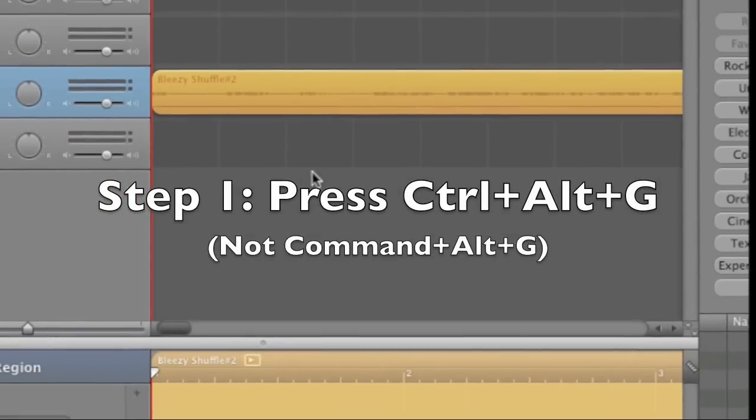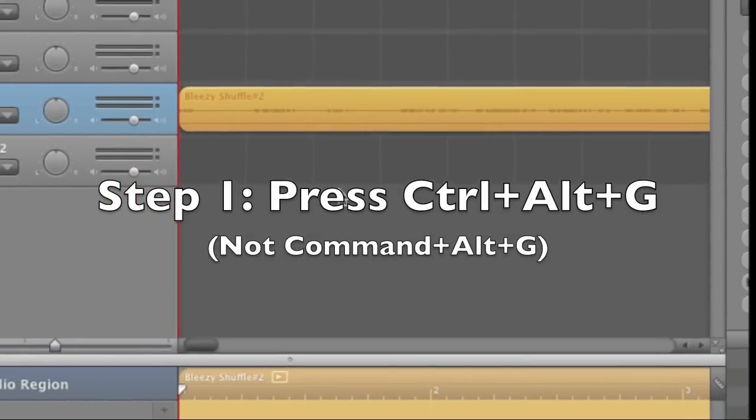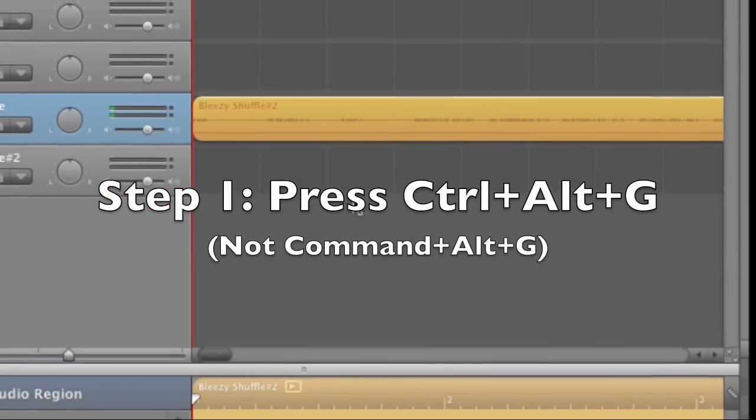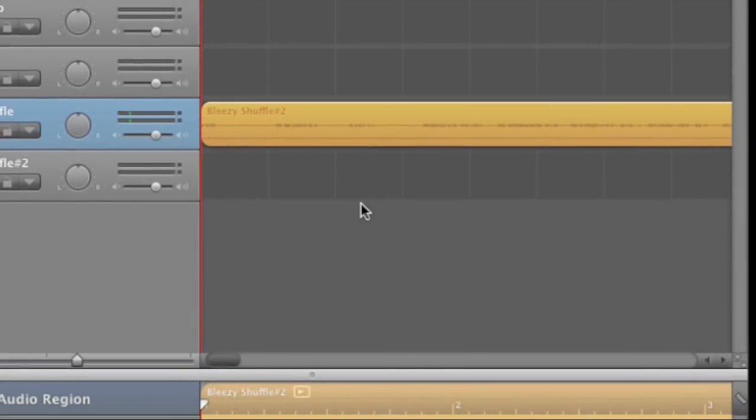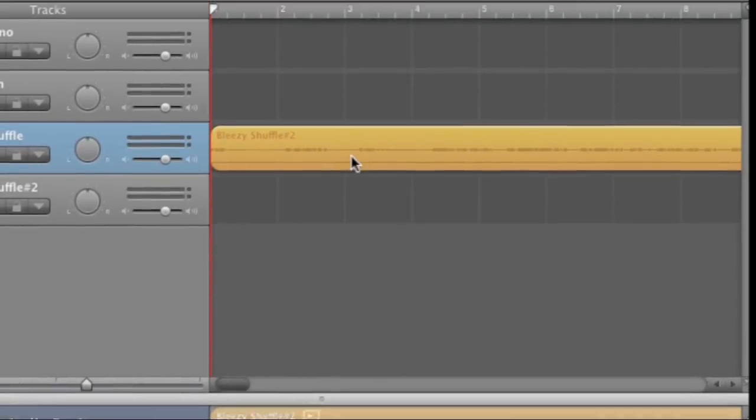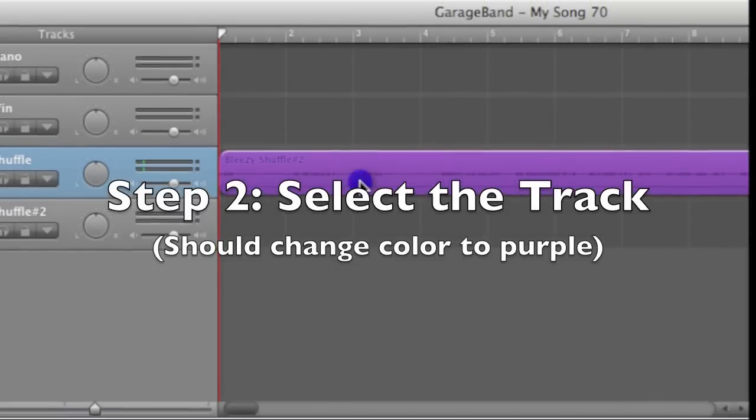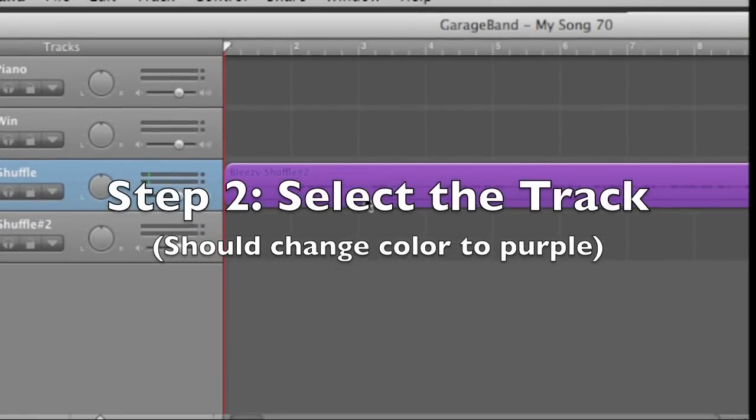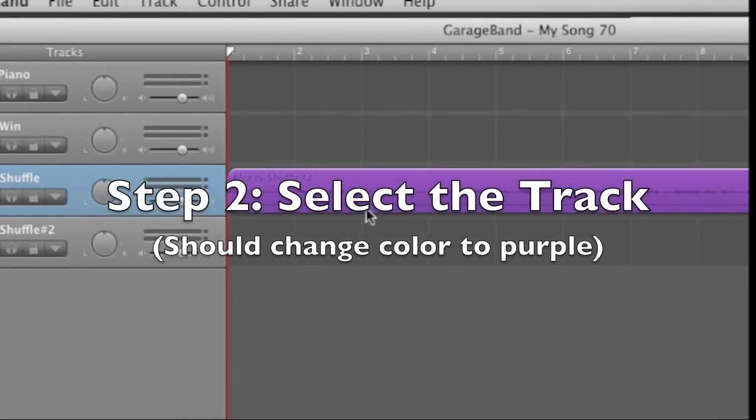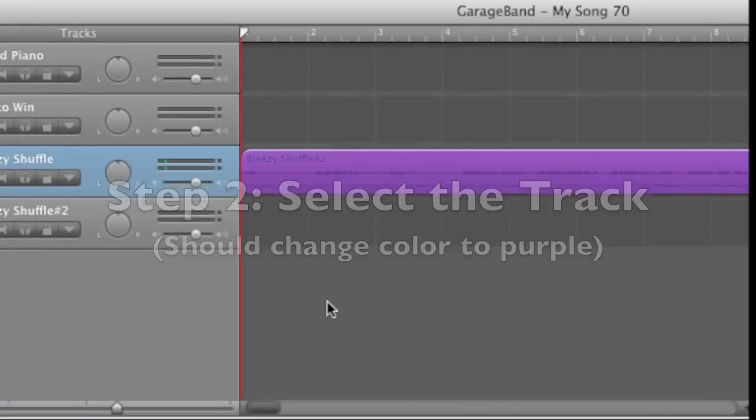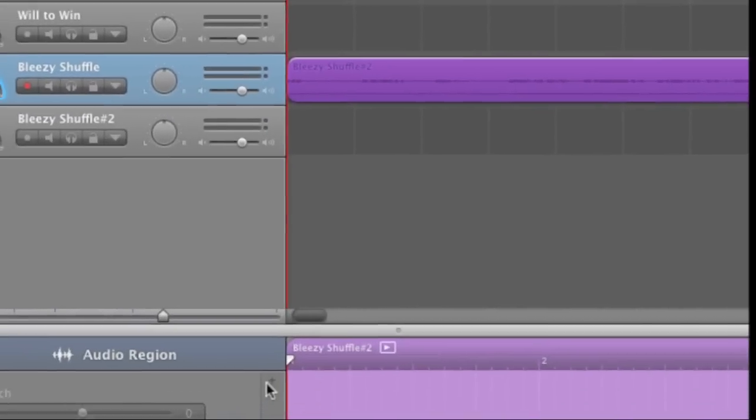So first off, you're going to want to press Ctrl-Alt-G. Not Command-Alt-G. That's a common mistake for Mac users. Select the track. It should turn purple. Double-click it so you can bring up your audio region.